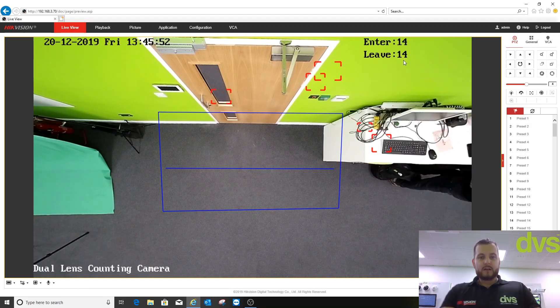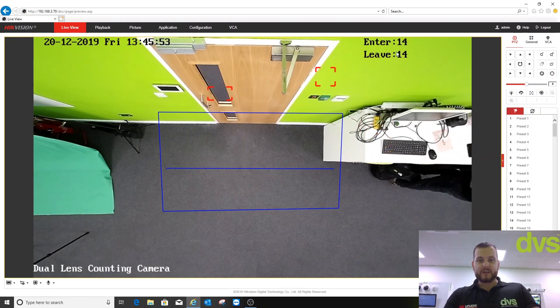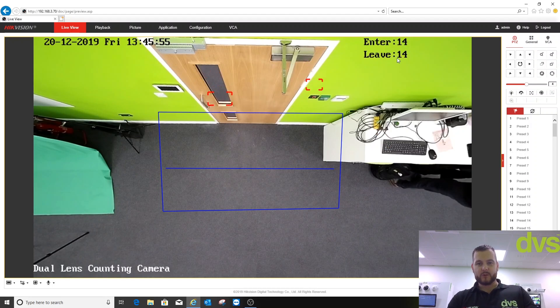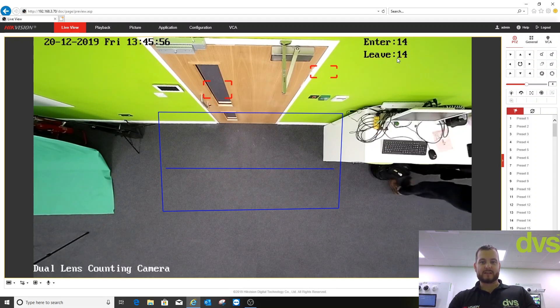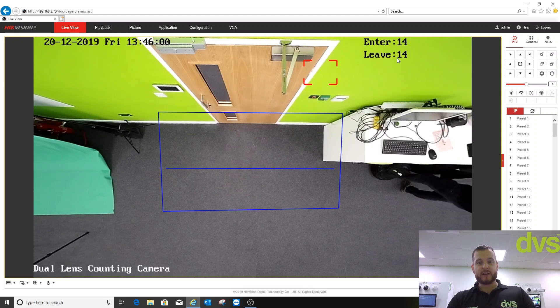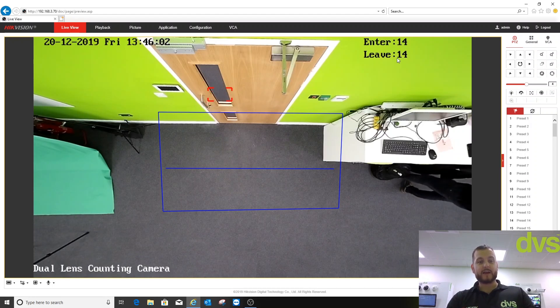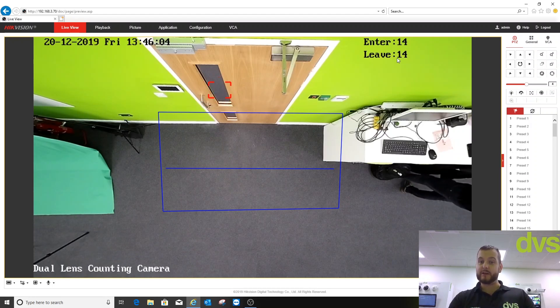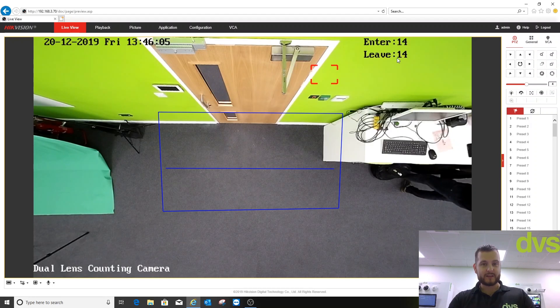As you can see, we've had 14 people in and 14 people out. That's a very tired Dave doing that. I counted it, it was very, very accurate. I tried to trick it, couldn't trick it. It was highly, highly accurate. Really pleased with the performance.